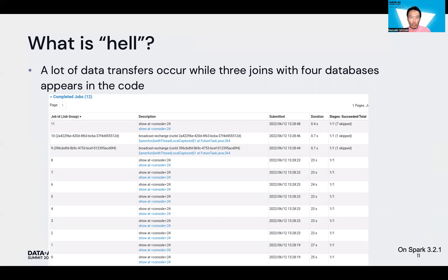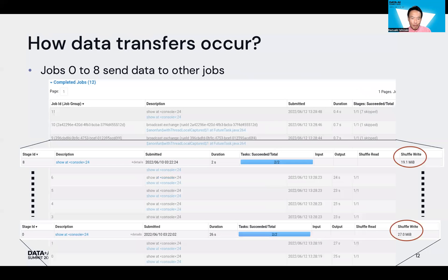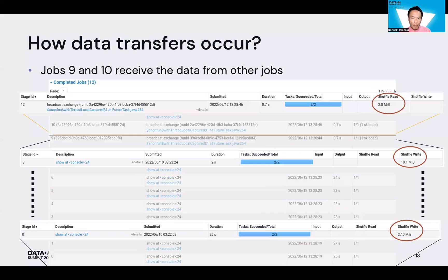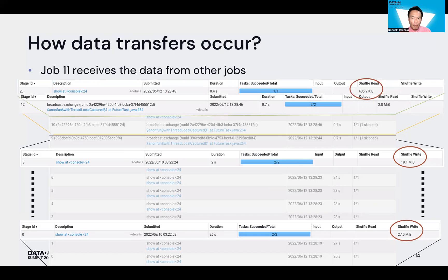Here is a list of executed jobs for the program. When I visited the details of the first nine jobs 0 to 8, I saw non-zero data in the shuffle write column, meaning each of those jobs sends data to another job. Then I visited the details of jobs 9 and 10 and saw non-zero data in the shuffle read column, meaning those jobs receive data from other jobs.